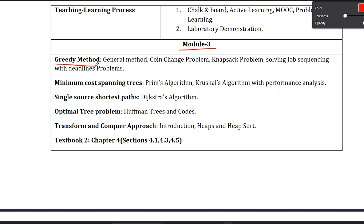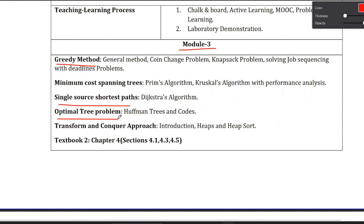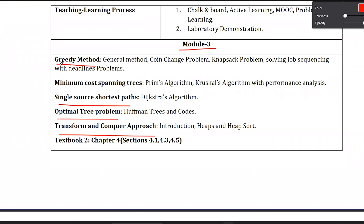Chapter 1 is the Greedy Method, also called the General Method. The topics include: what are the properties of the greedy method, what is the meaning of greedy method, and what are its characteristics. We will explore these concepts in detail in later videos.